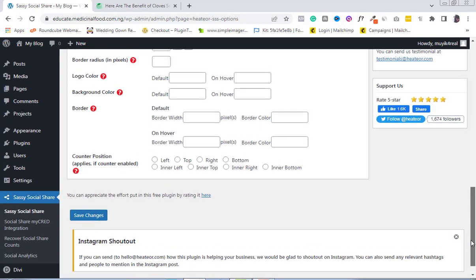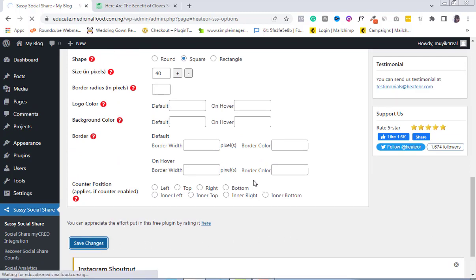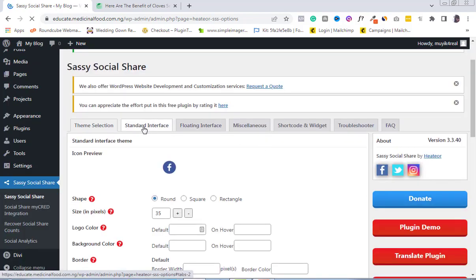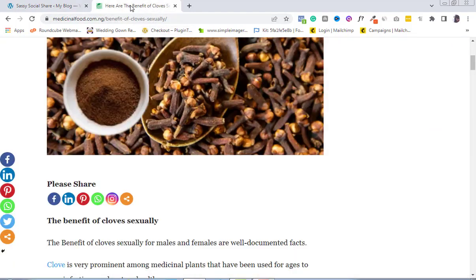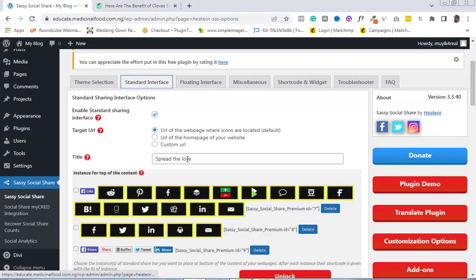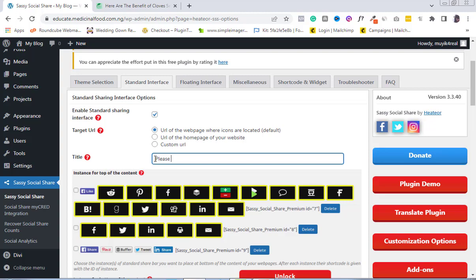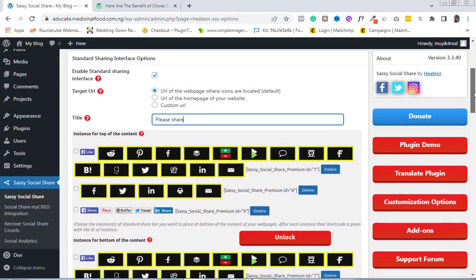I'm going to save changes and then come to the Standard Interface tab. Under the standard interface, you can see 'Enable standard sharing interface,' which I'll leave at the default — already checked. For the title option, you can choose what text displays above your social share buttons. The default title that comes with the plugin is 'Spread the Love,' but you can change it — for example, to 'Please Share,' as I have on another website. You can include any title that you feel works best.